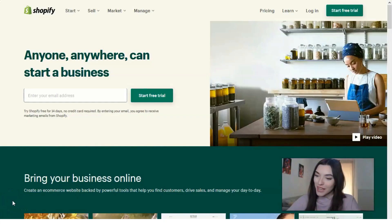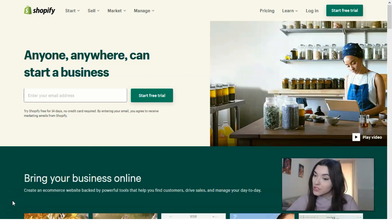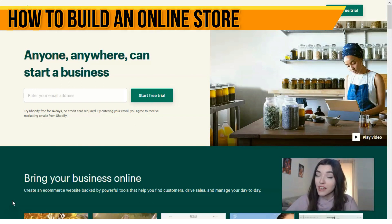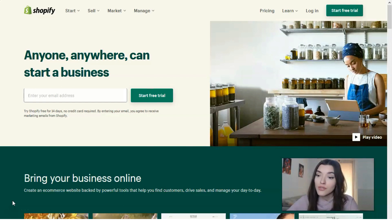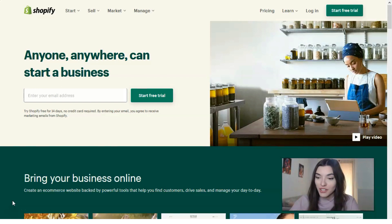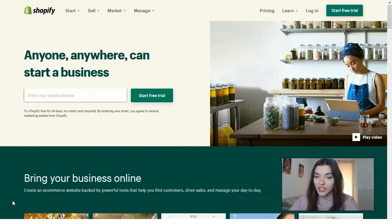Hey guys, welcome back to my YouTube channel. We continue our theme about Shopify. This video is good for beginners — in this episode I will tell you what Shopify is, why you need to use this service, and how you can add products on your online store. Check this video out totally, it will be very interesting. I'm waiting for your likes and shares as usual.